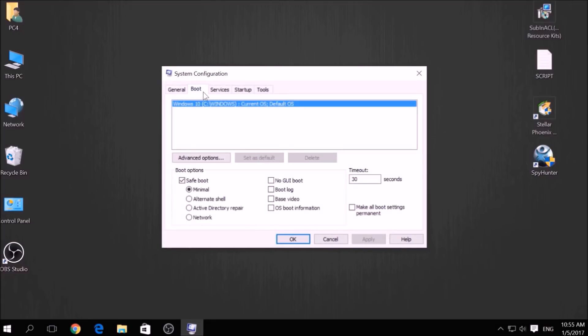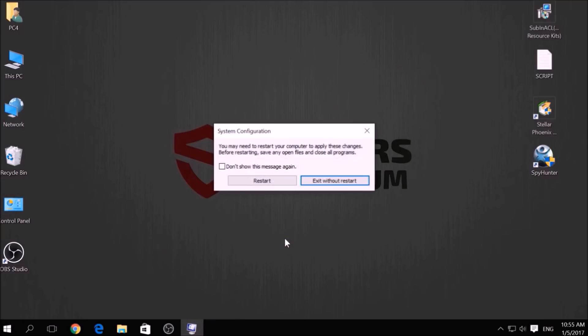From there, go over to the Boot tab and from the Boot option click on Safe Boot, and under it select Network, then apply it and click OK. Then click on Restart to reset your PC.